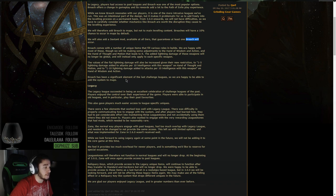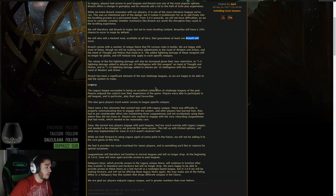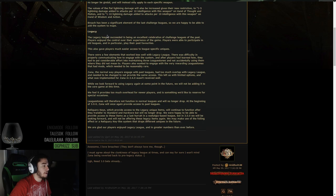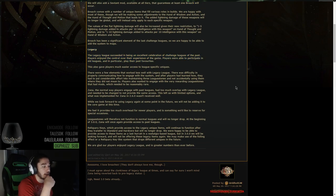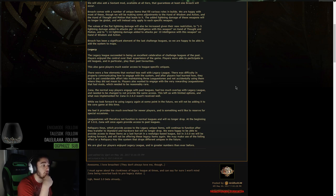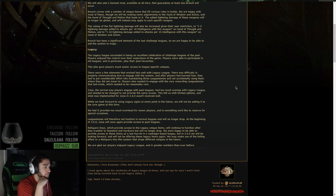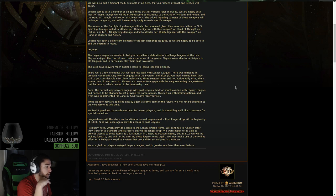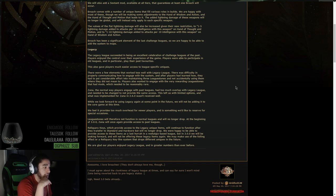Breach has been a significant element of these last Challenge Leagues, so we are happy to add this system to maps. And here's the more important one, Legacy. The Legacy League succeeded in being an excellent celebration of Challenge Leagues of the past. Players enjoyed the control over their experience of the game. Players were able to participate in old leagues and in particular play their past favorites. This also gave players much easier access to league-specific uniques. There were a few elements that worked less well with Legacy League. There was difficulty in properly communicating how to engage with the system. And after players had learned how, they had to put considerable effort into maintaining three league stones and not accidentally using them where they didn't mean to.